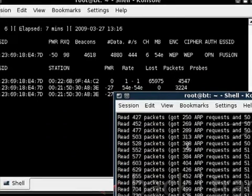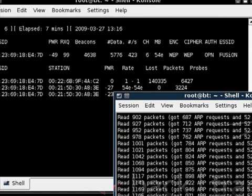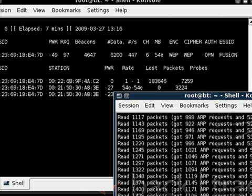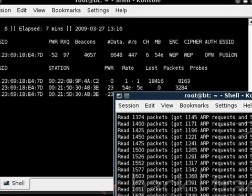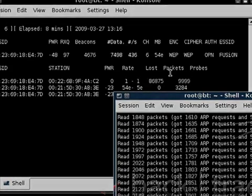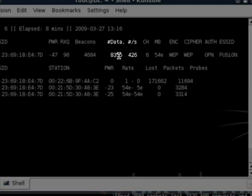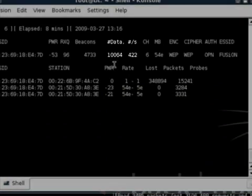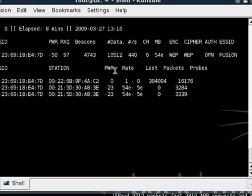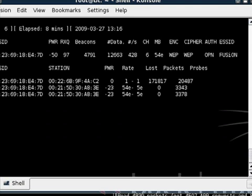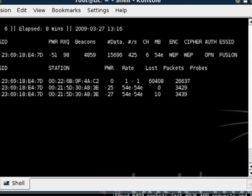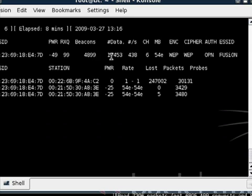As you can see, it's going through the attack and starting the replay. The important part is the data count in the airodump-ng console. It's at 10,000 right now. We're using a 104-bit WEP key, which is higher strength. Most people recommend waiting for around 70,000 to 100,000 data packets.